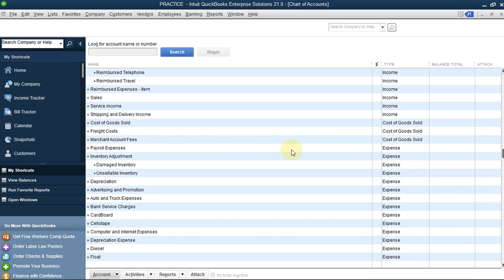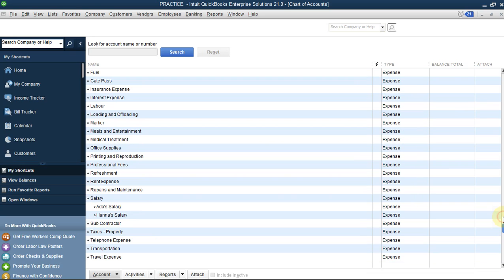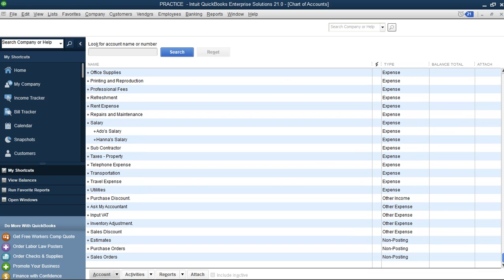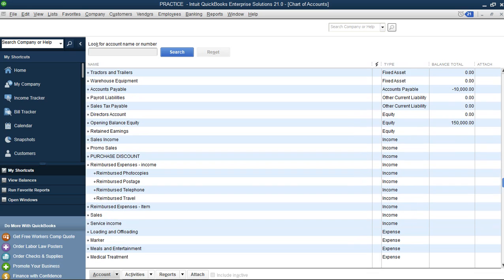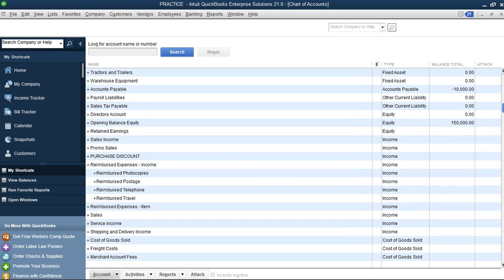We are also going to be using Payroll Liability. Under Current Liabilities we have Payroll Liability. So for this first step we are going to make use of these two accounts to record our transaction.